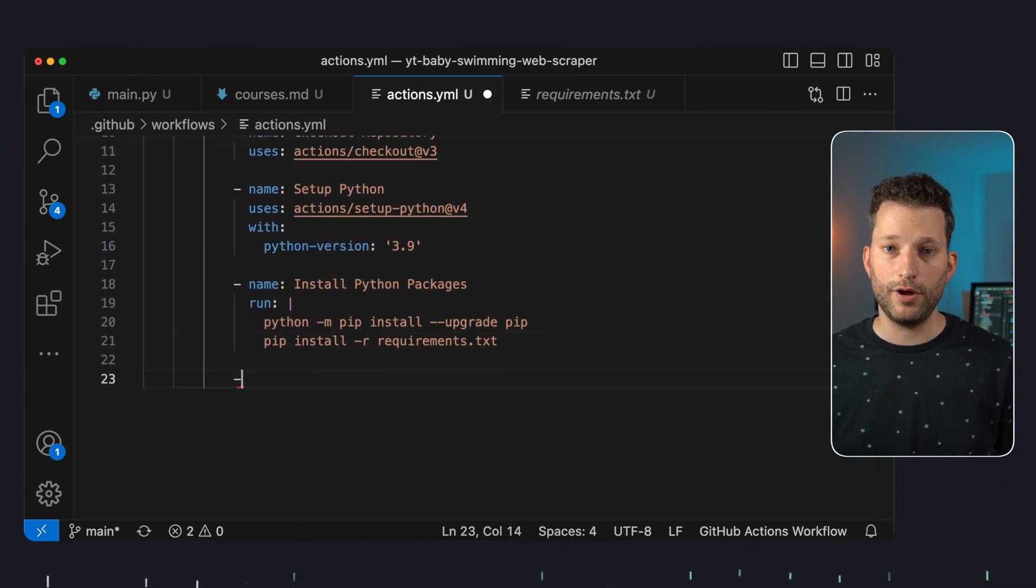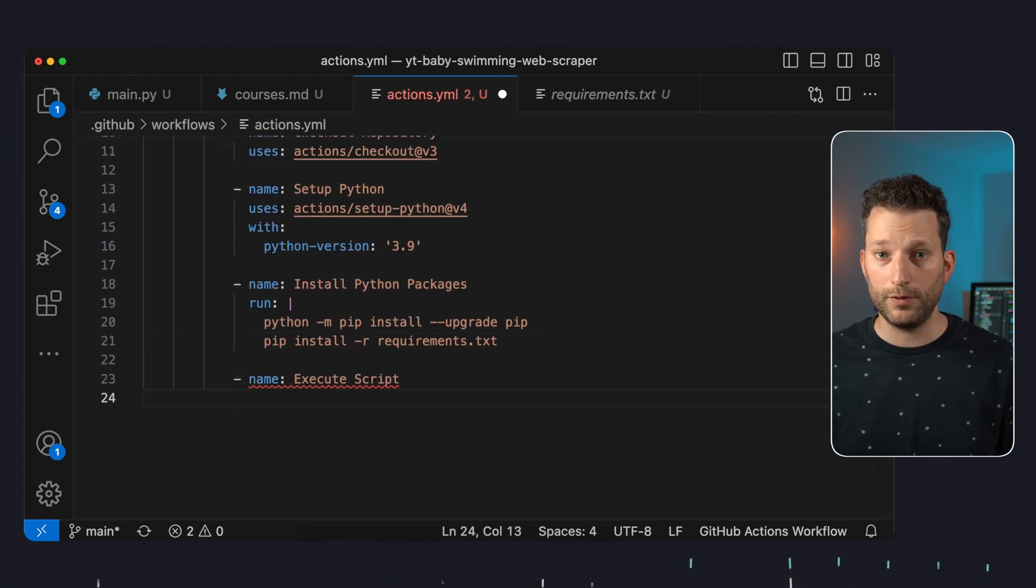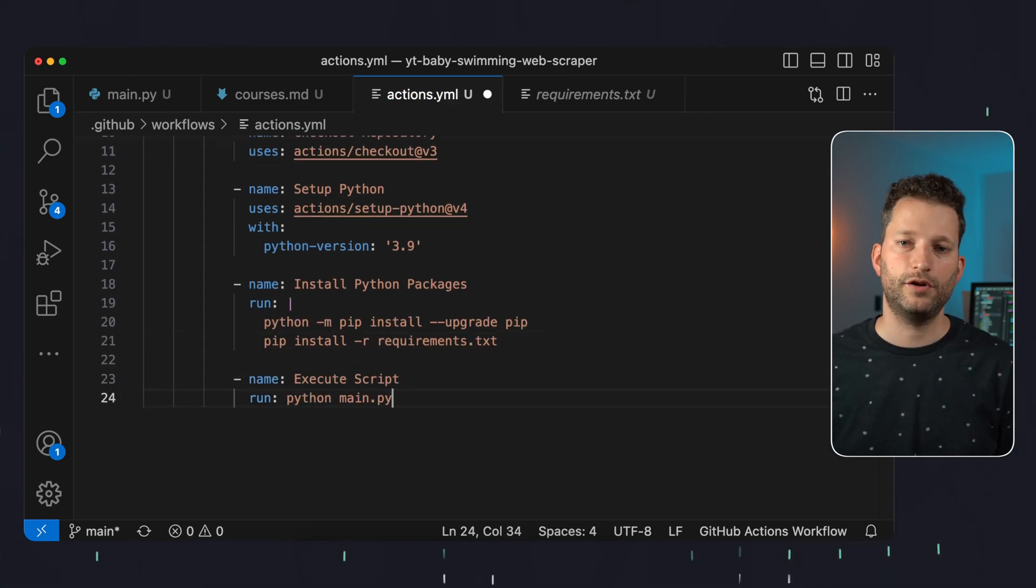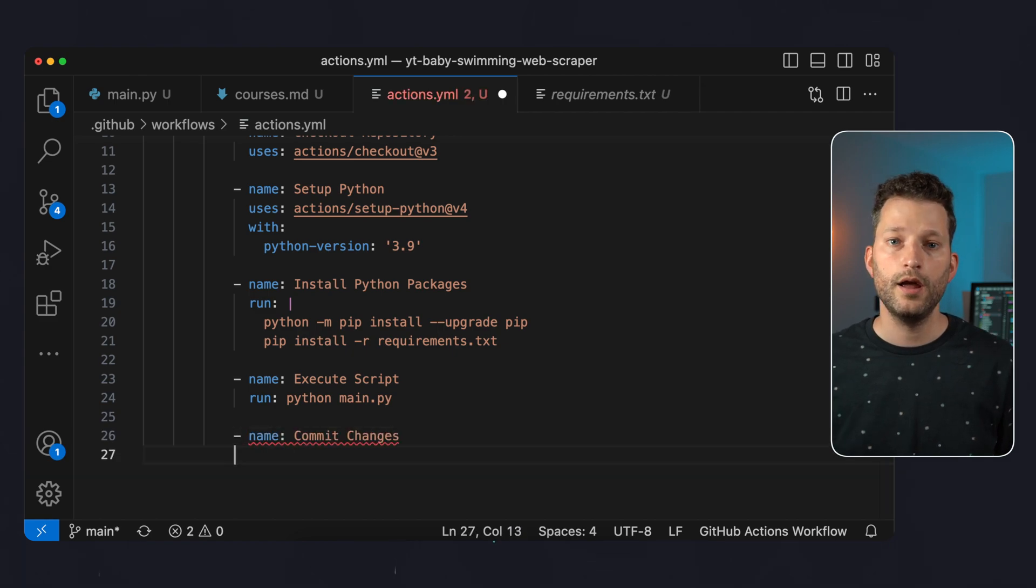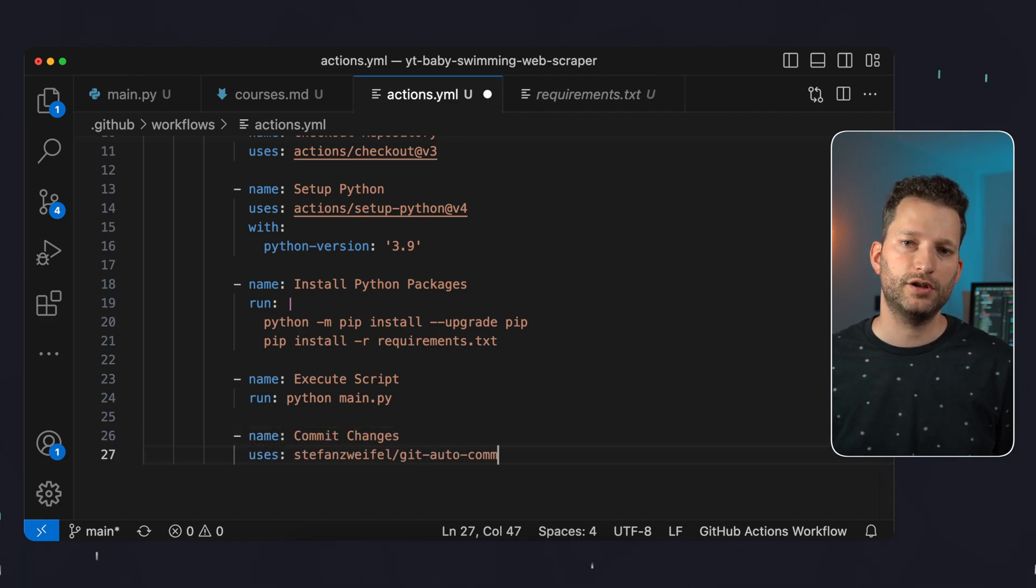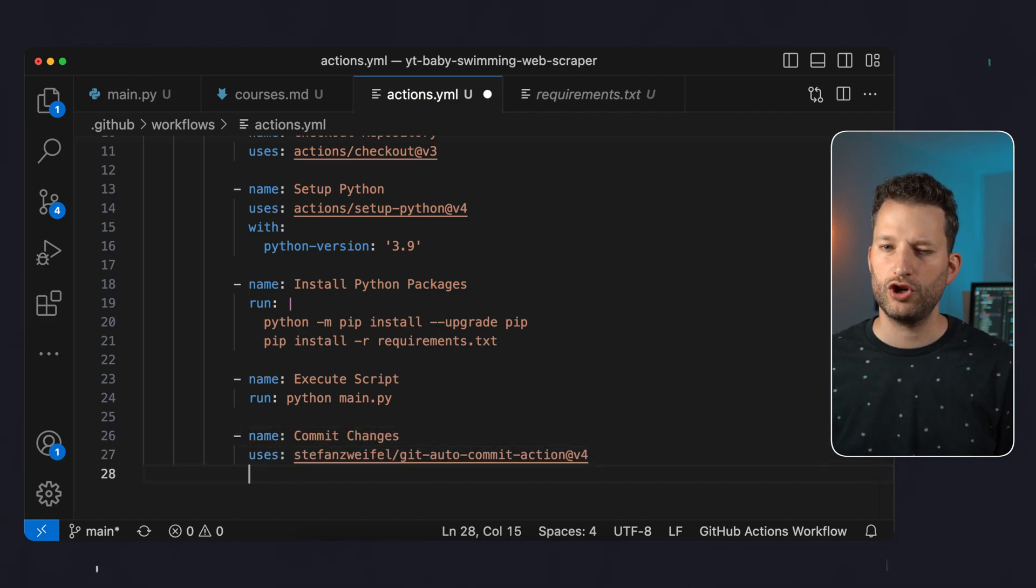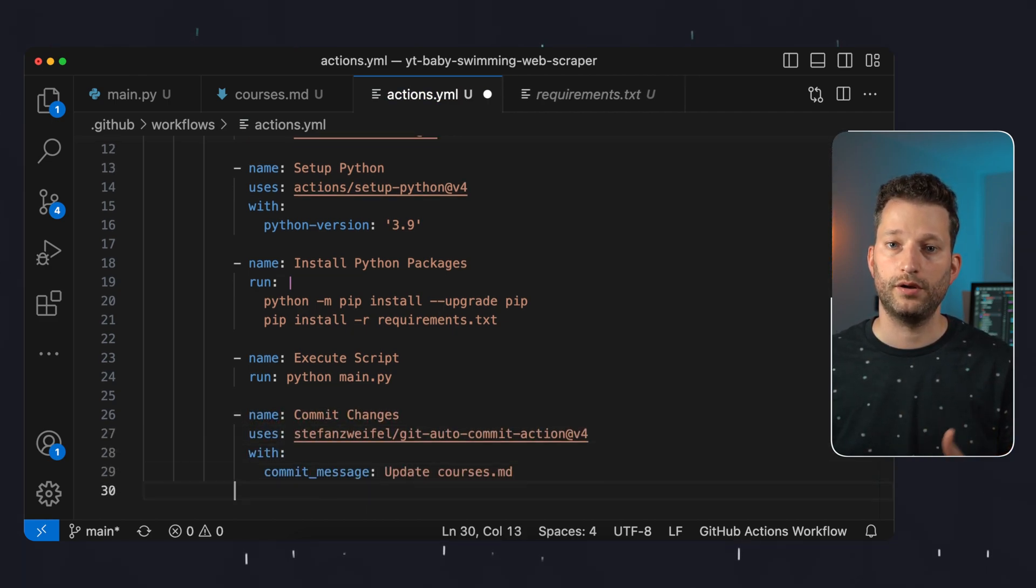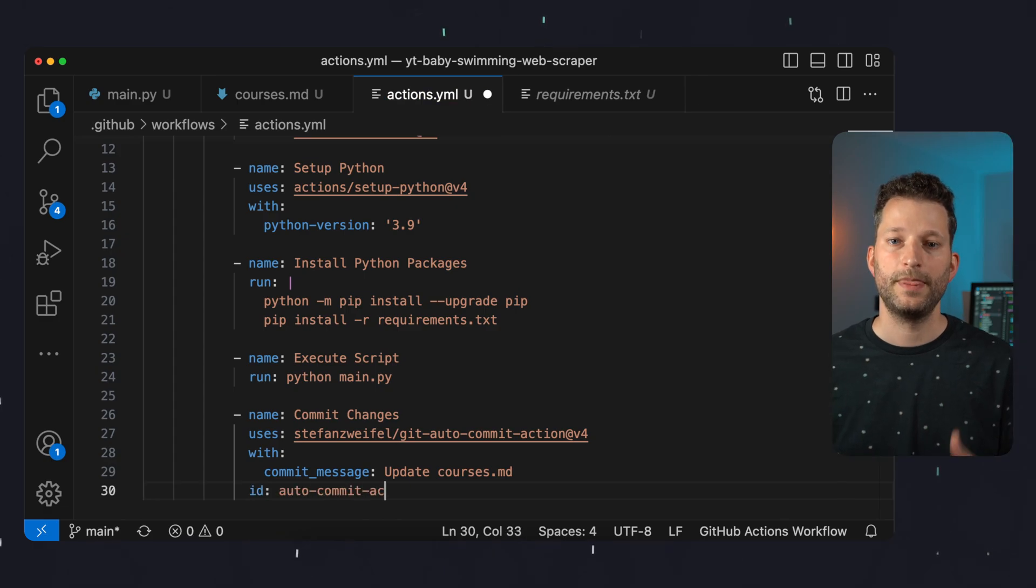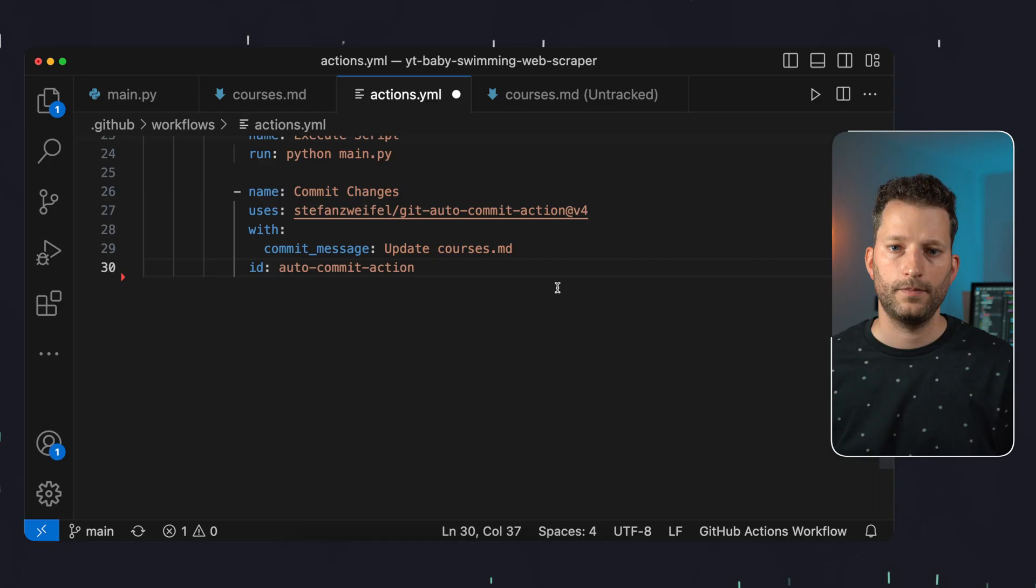So the next step of our action will be to install these packages based on the requirements.txt. Now we can run the script that will scrape the website and save the content to the markdown file. After that we use an action that commits possible changes in the project with a corresponding commit message. This means that if the Python script found new content on the site and created a new markdown file with it, this GitHub action will commit those changes to my repository. If there were no updates on a website then the markdown file is not modified and this action is basically doing nothing.